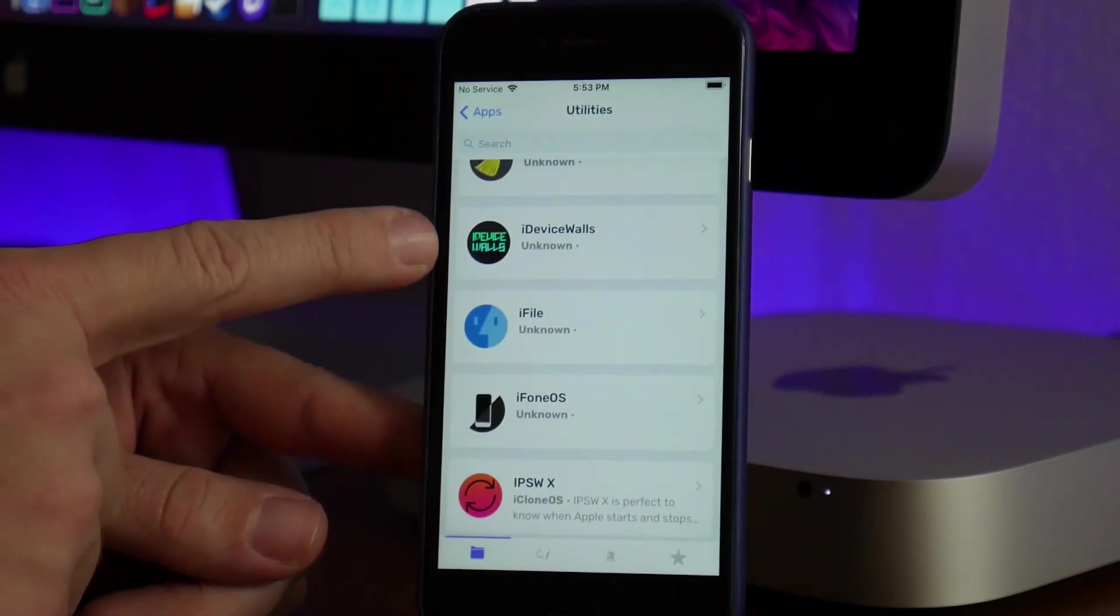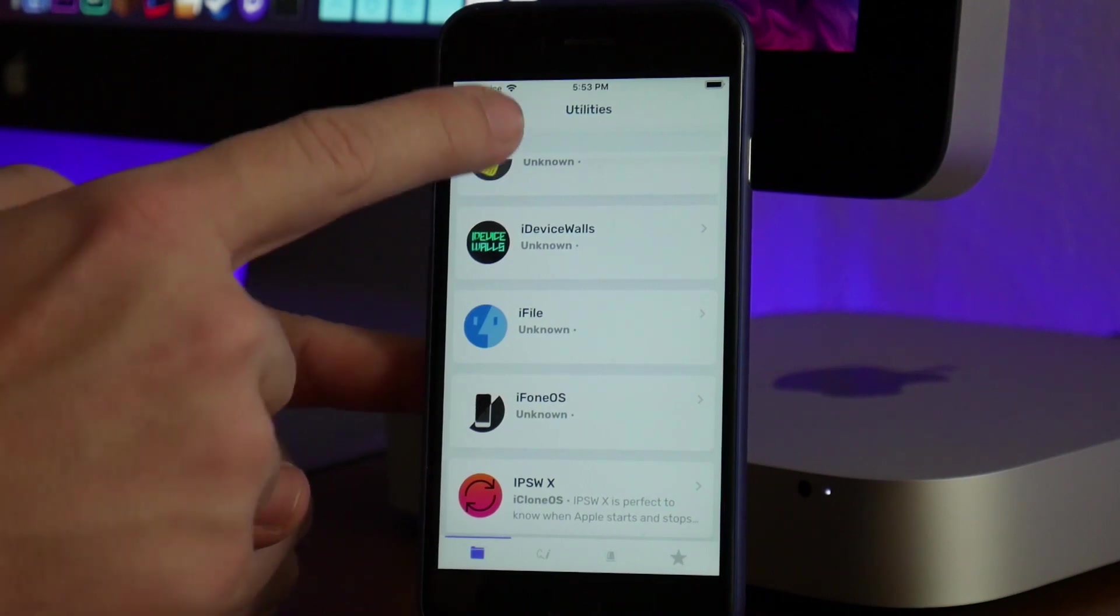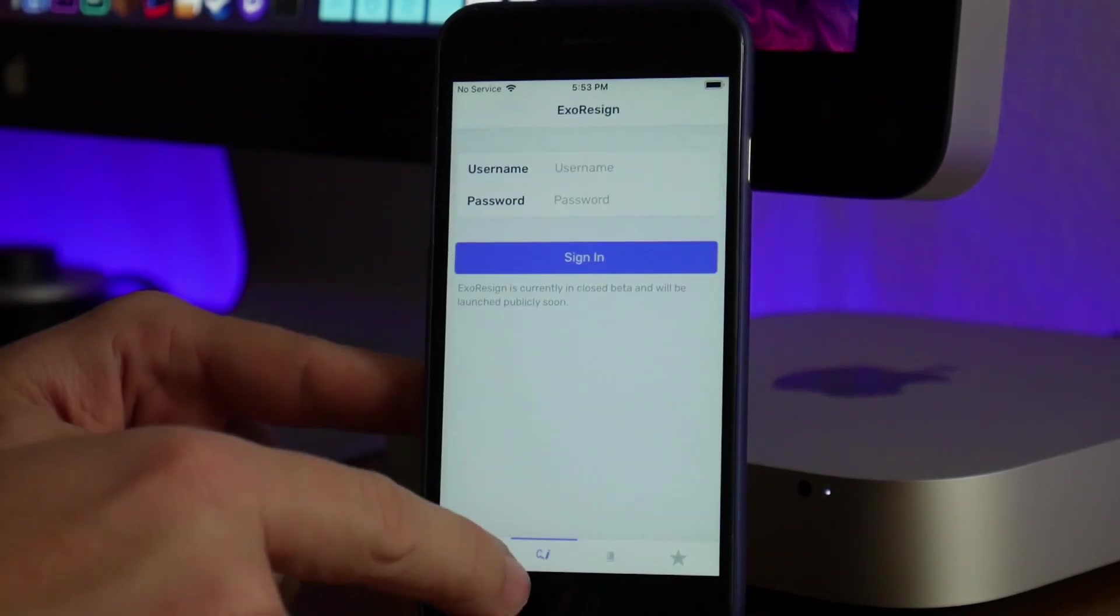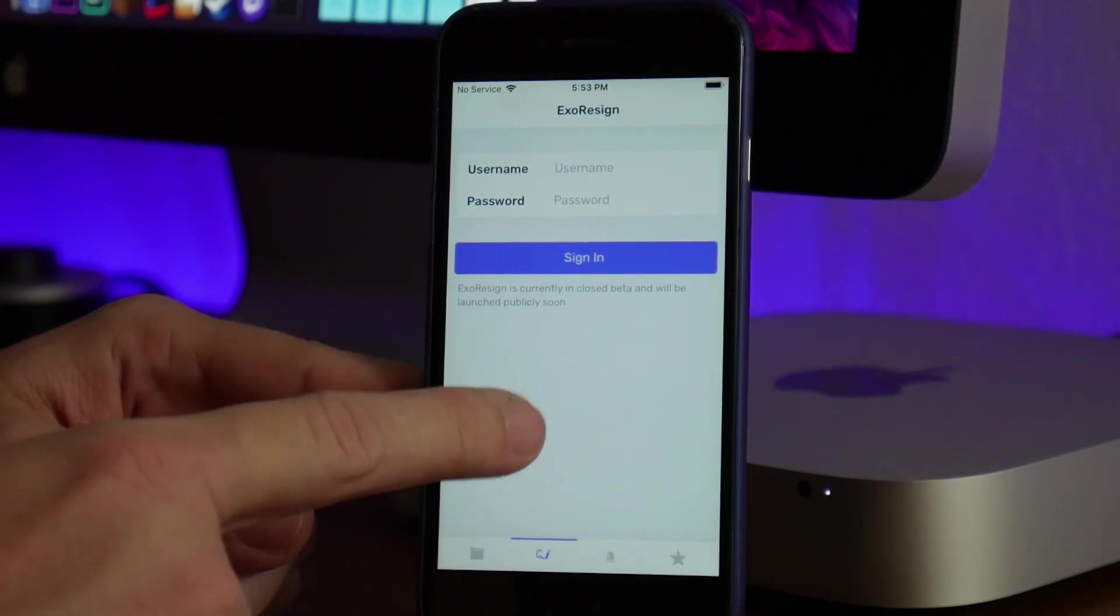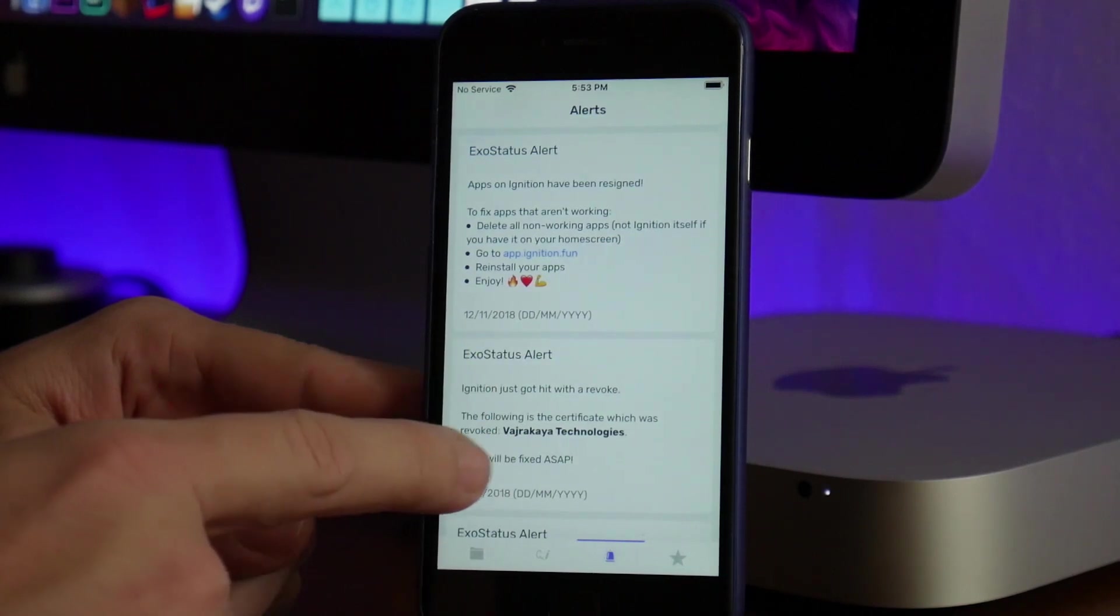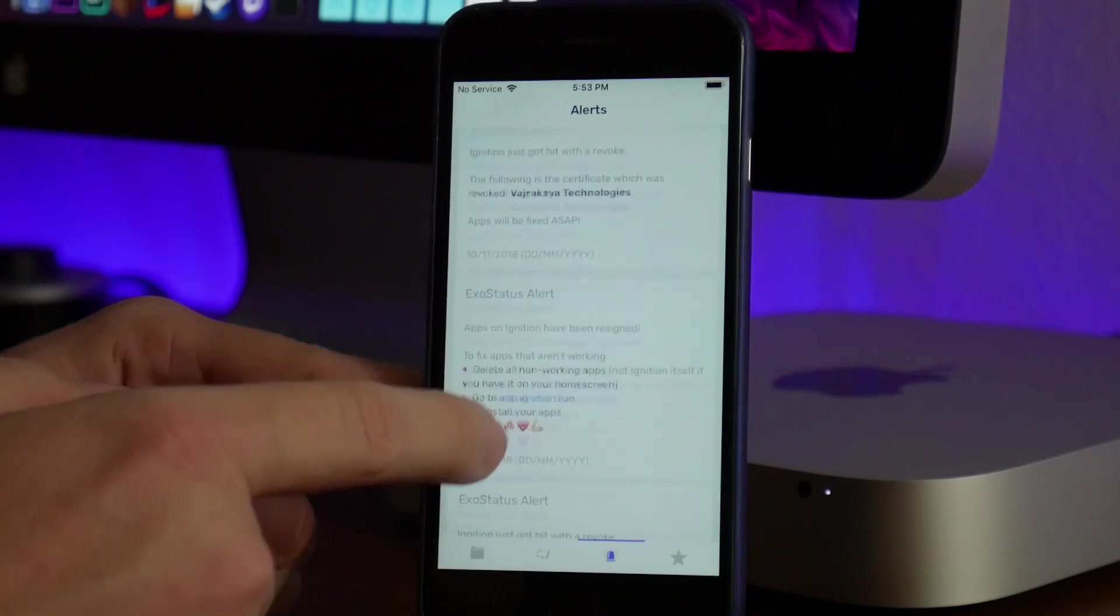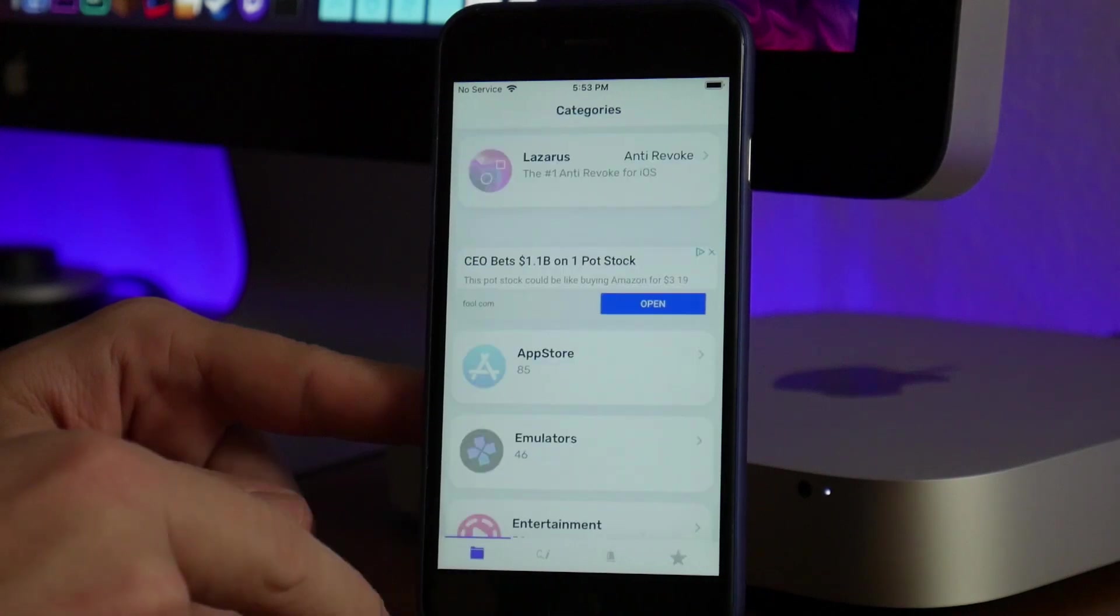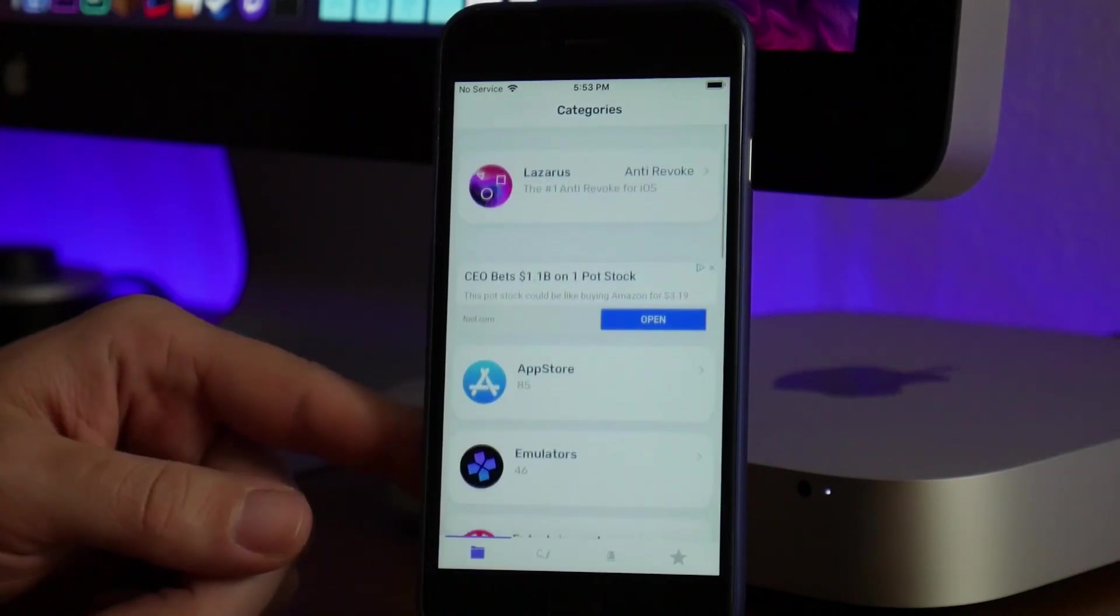But like I said, there's a ton of stuff to get from the Ignition app. There are some sections down here where you can have a username and password to sign in. You also have Alerts here, which is kind of its feed from whoever runs the Ignition app—it lets you know what's going on with certain apps. Then you have App Requests on the right there.